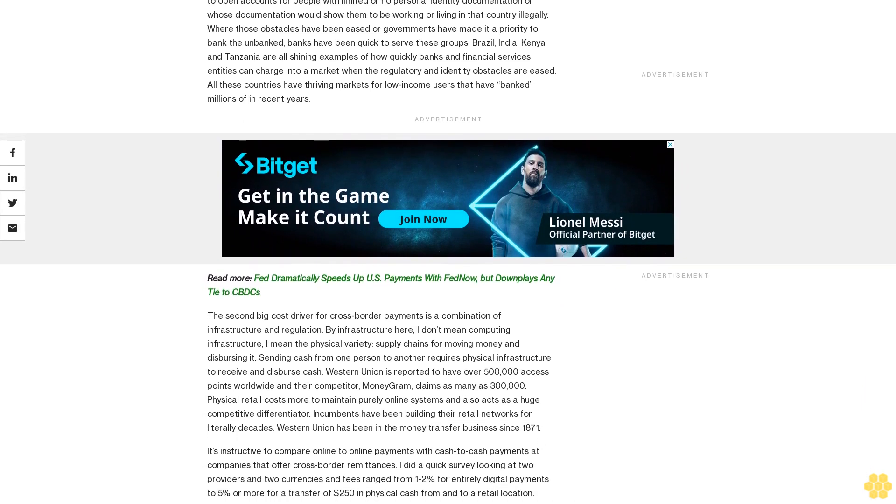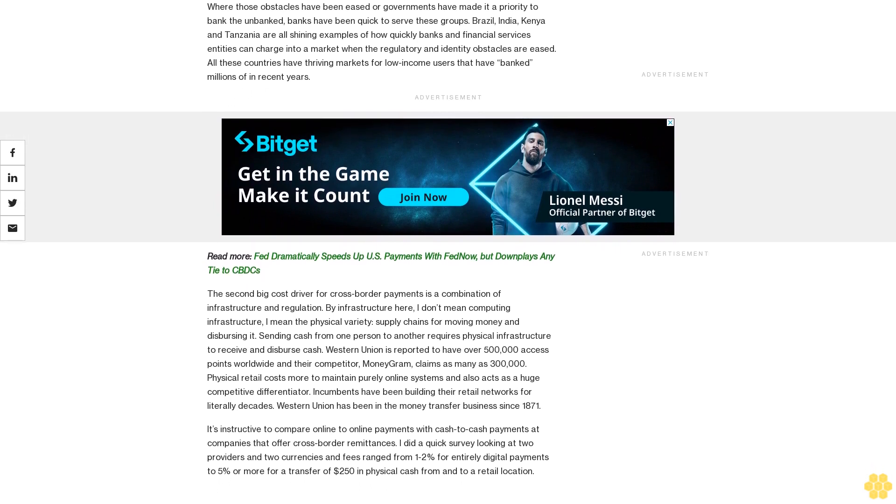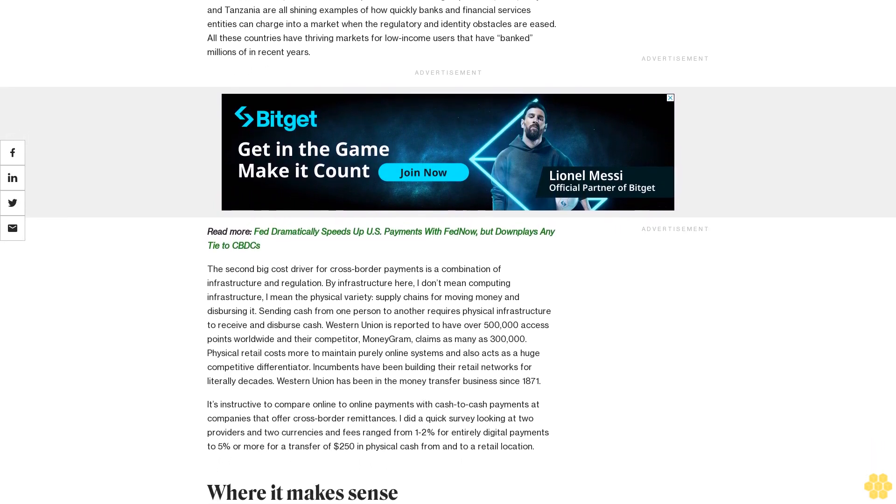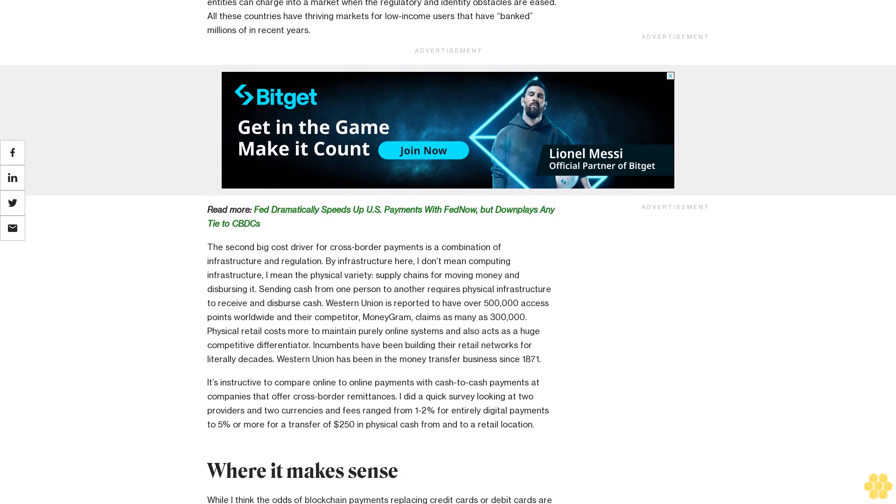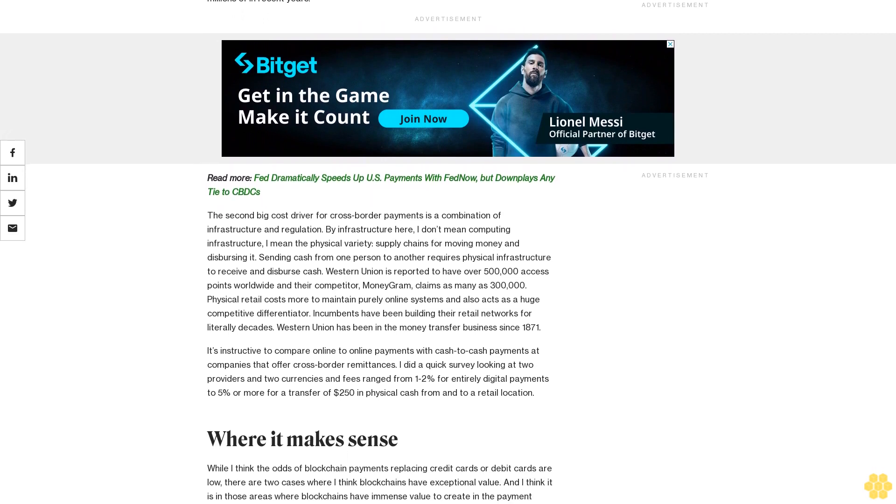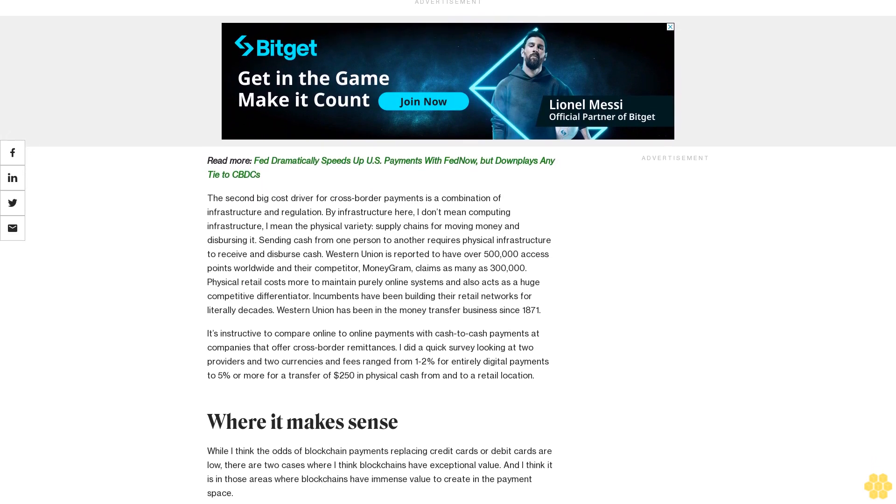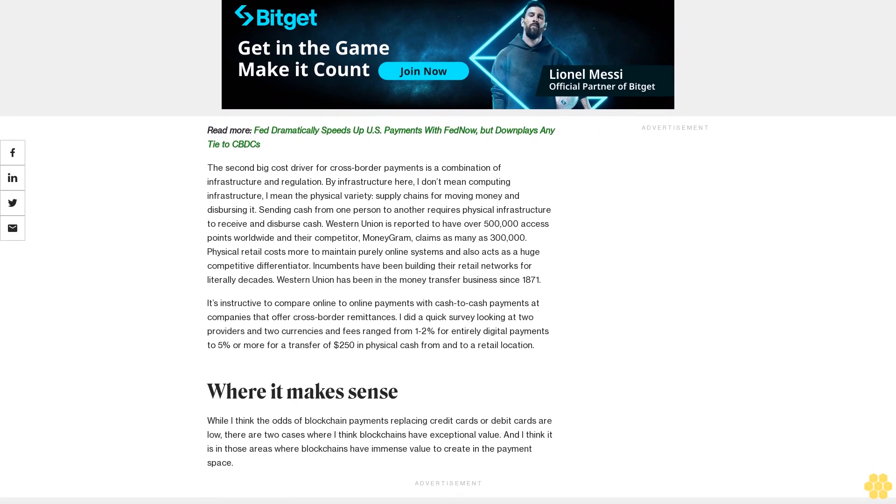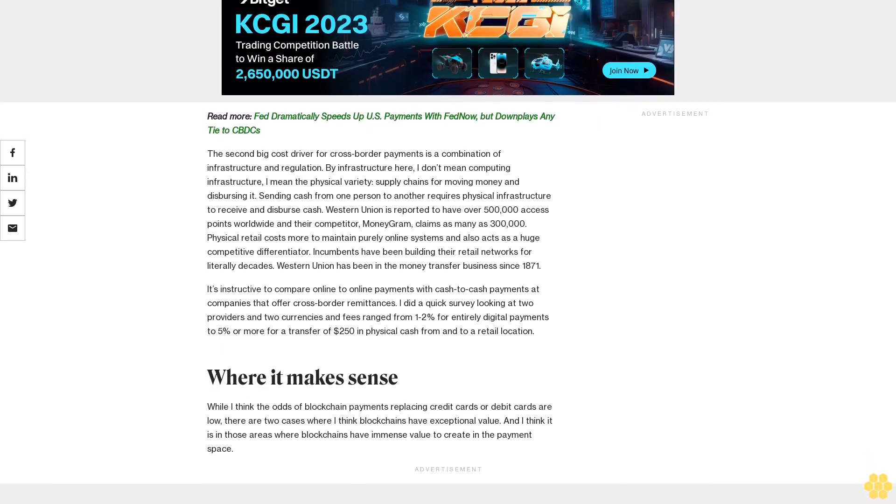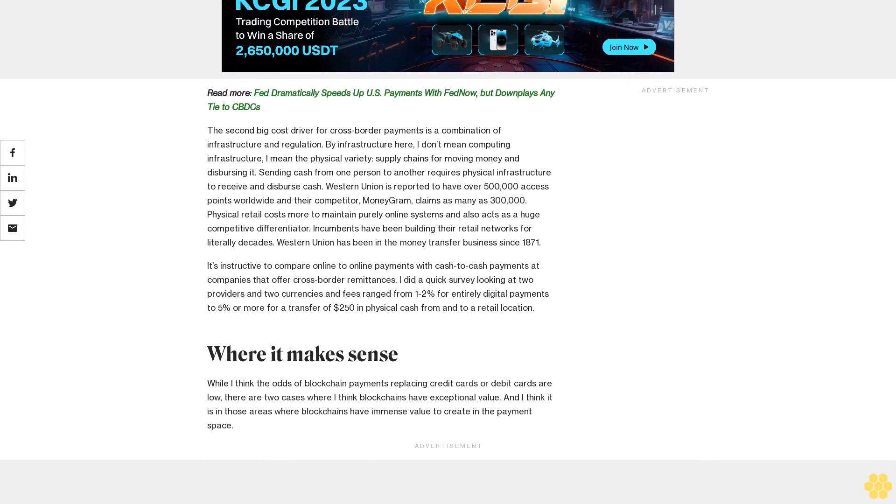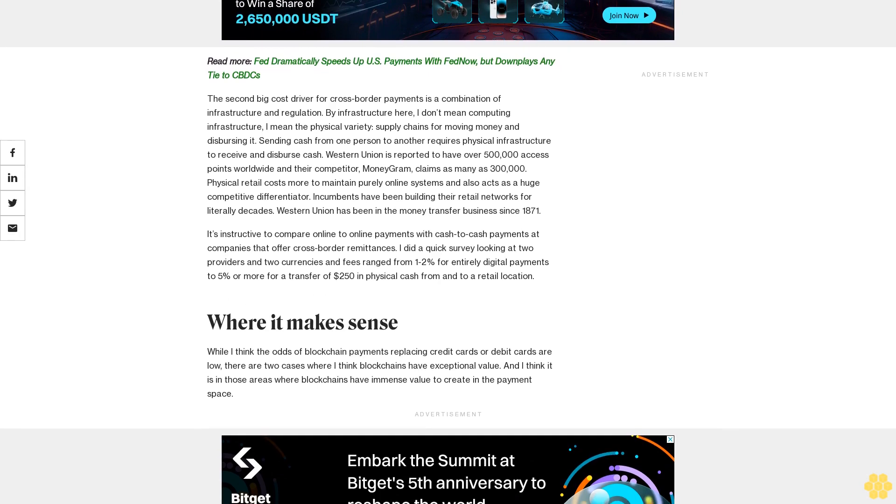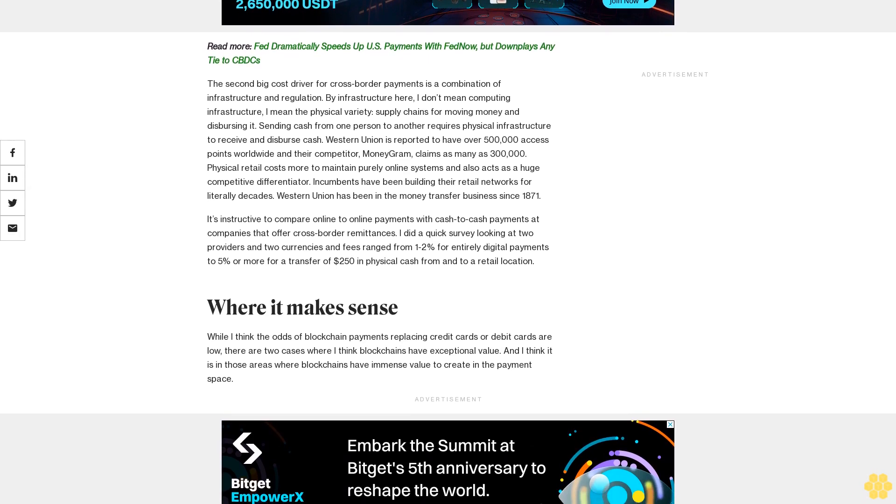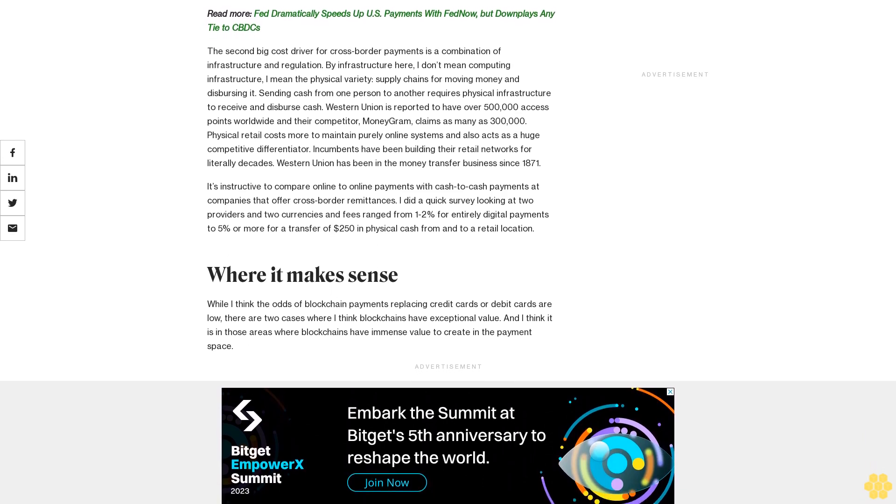The regulatory problem is mainly that in some countries, the law does not permit banks to open accounts for people with limited or no personal identity documentation or whose documentation would show them to be working or living in that country illegally. Where those obstacles have been eased or governments have made it a priority to bank the unbanked, banks have been quick to serve these groups. Brazil, India, Kenya, and Tanzania are all shining examples of how quickly banks and financial services entities can charge into a market when the regulatory and identity obstacles are eased. All these countries have thriving markets for low-income users that have banked millions in recent years.